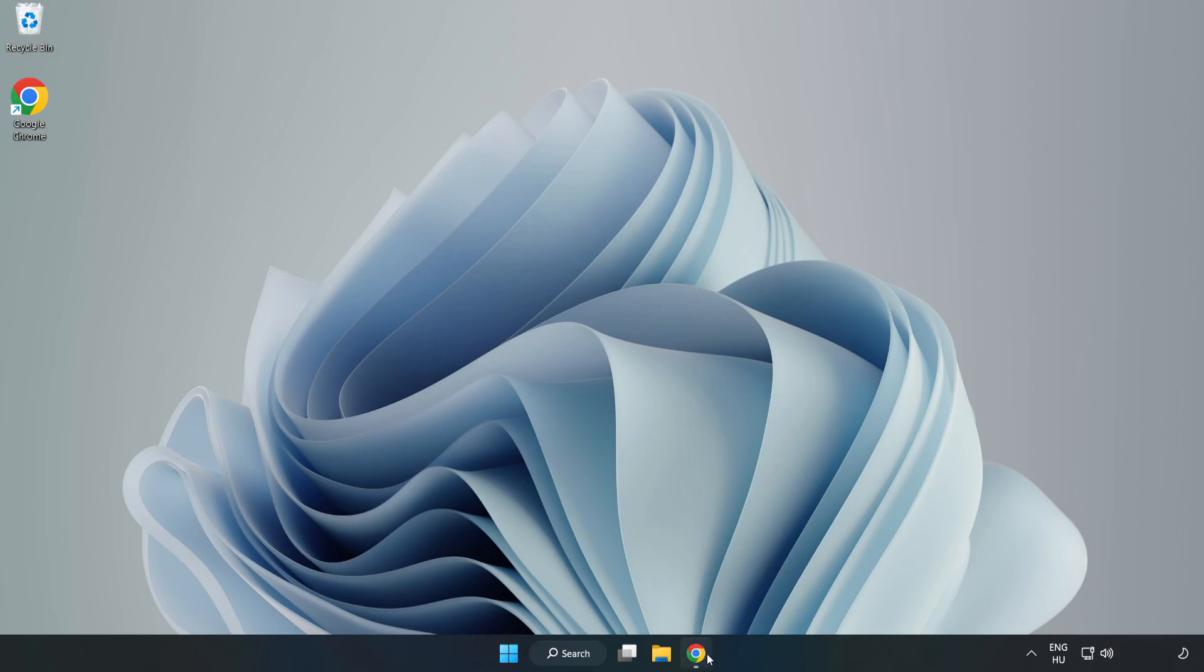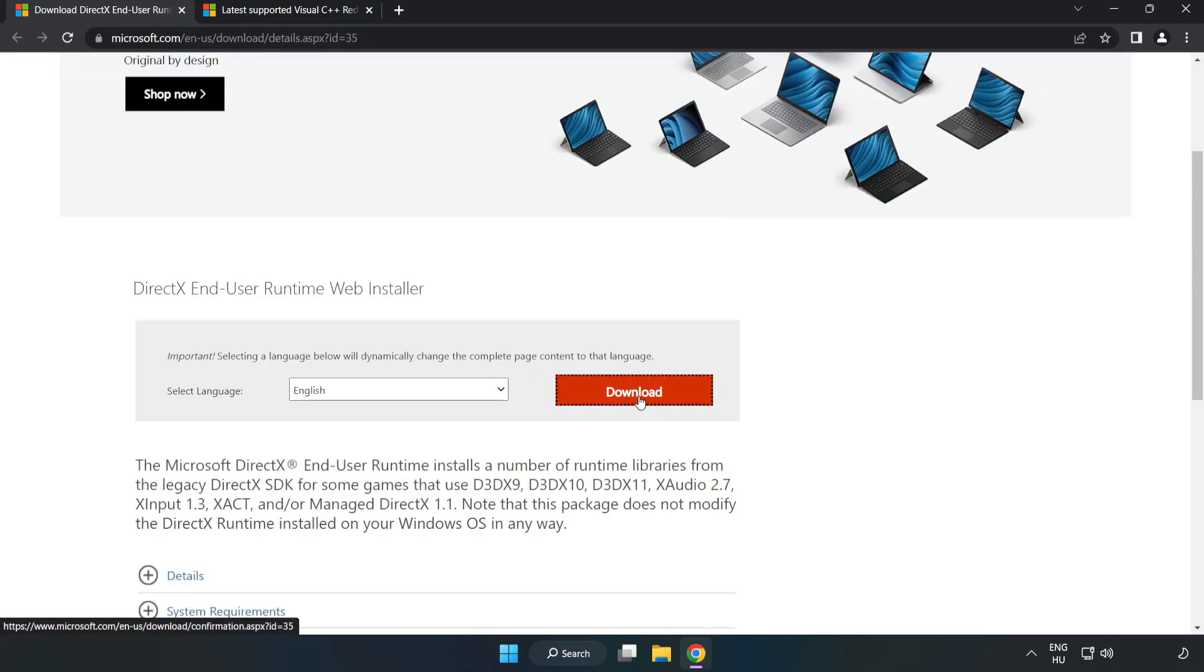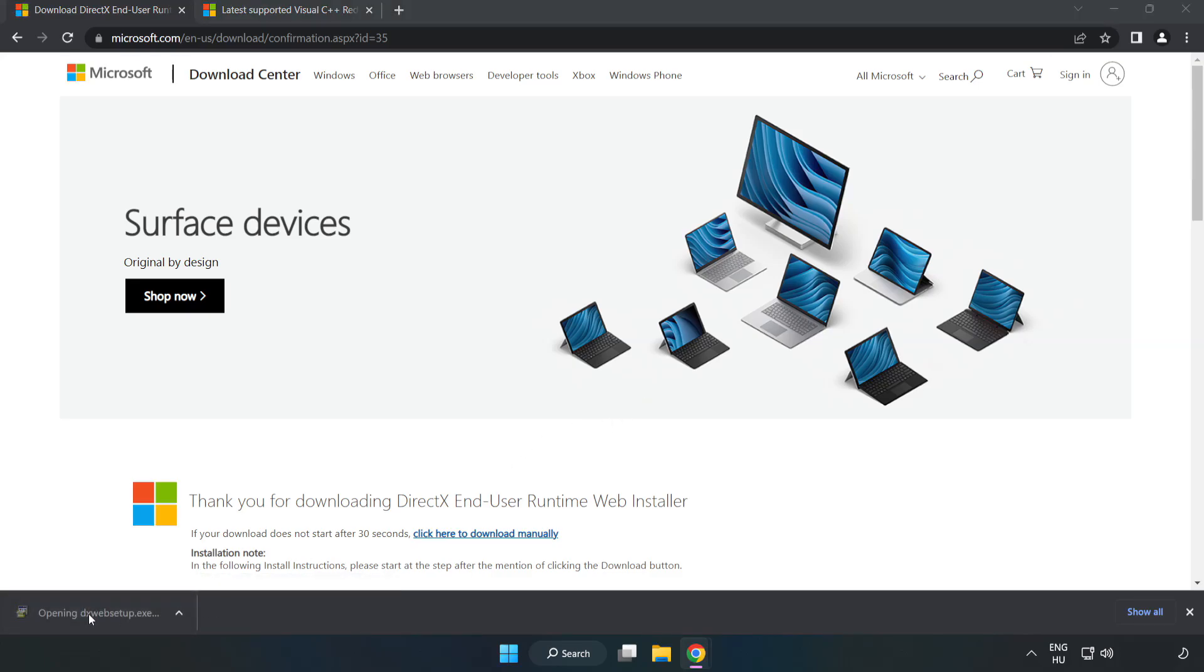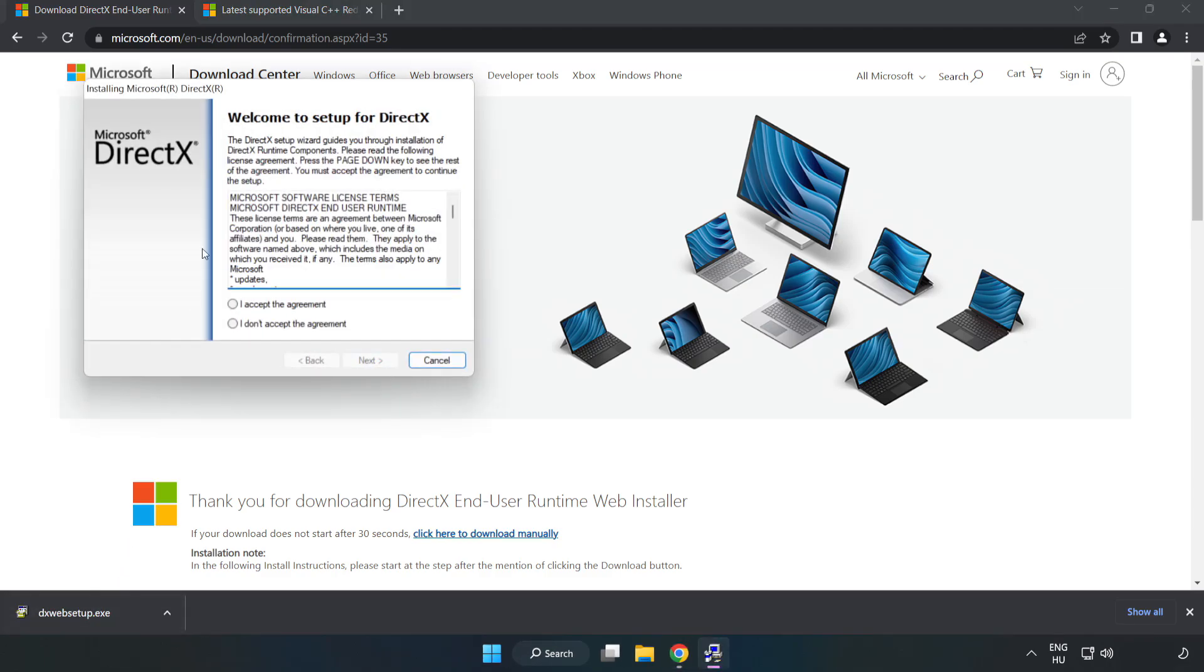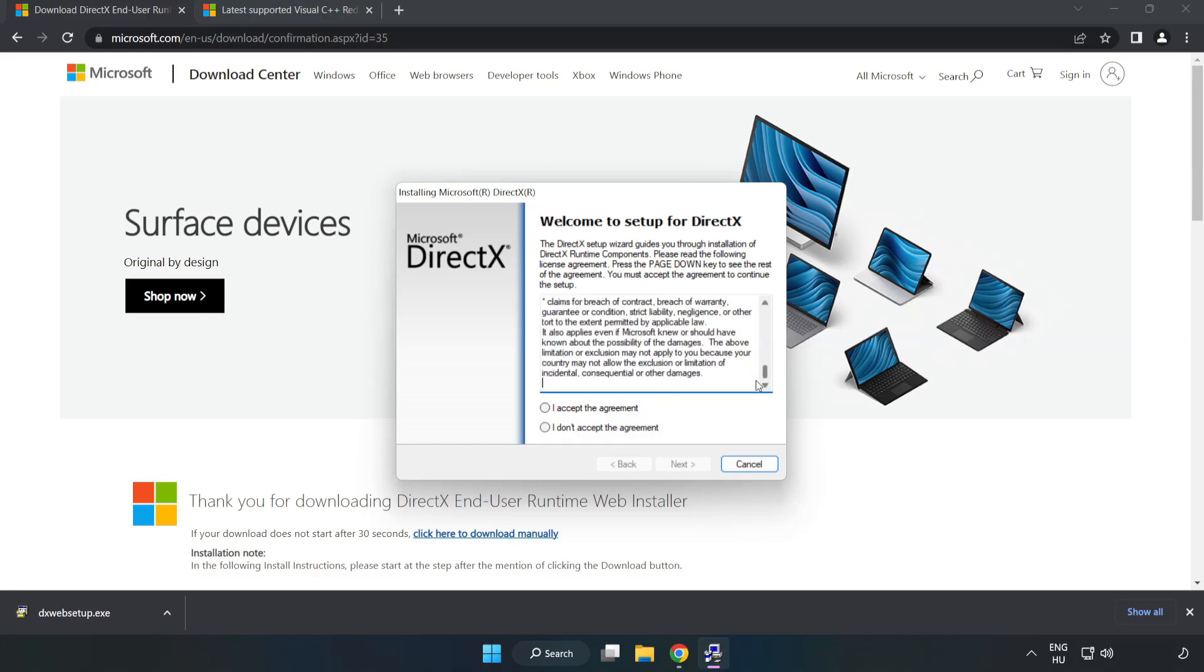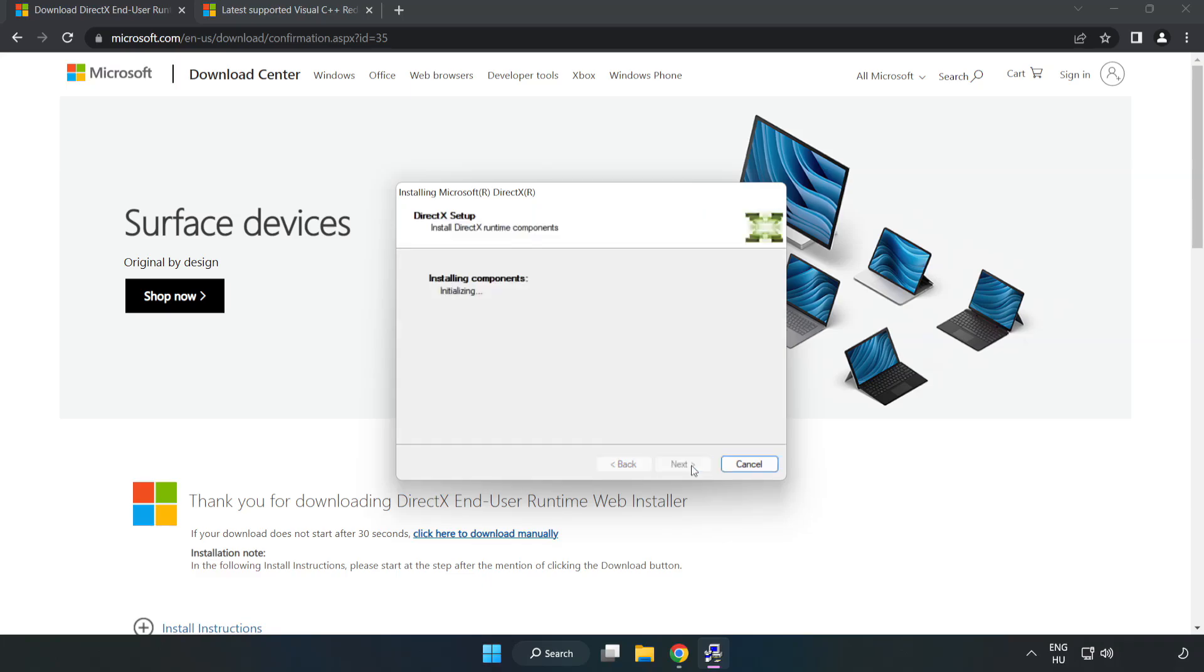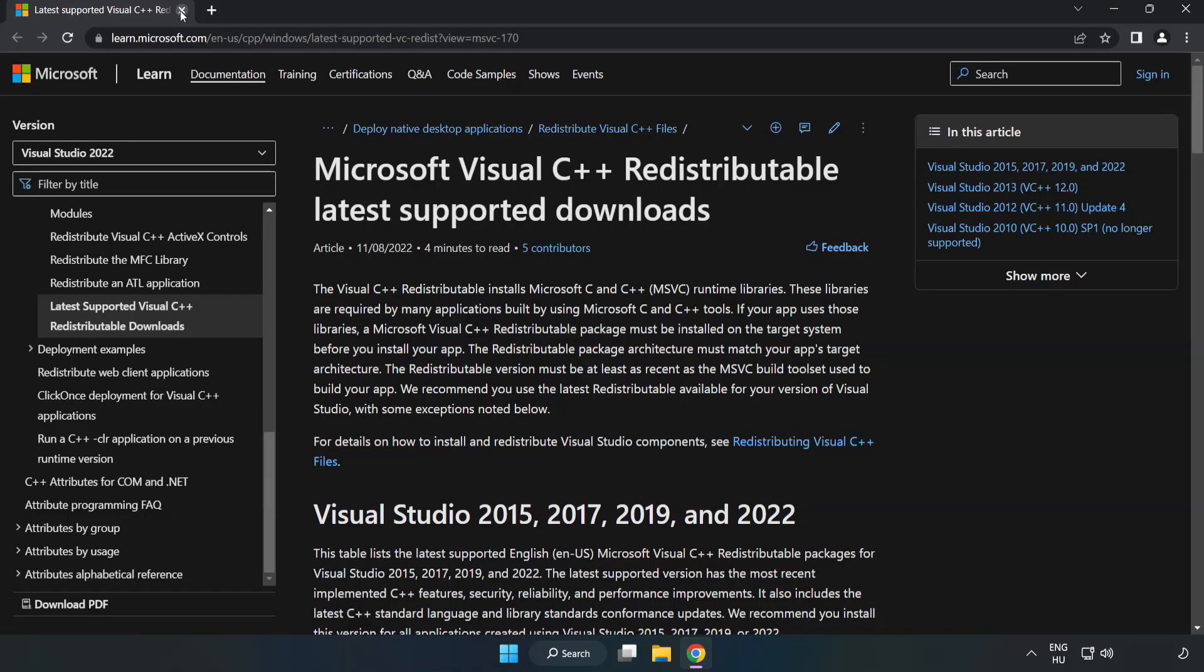Open internet browser. Go to the website link in the description. Click download. Install downloaded file. Click I accept the agreement and click next. Uncheck install the Bing bar and click next. Installation complete and click finish. Close DirectX website.